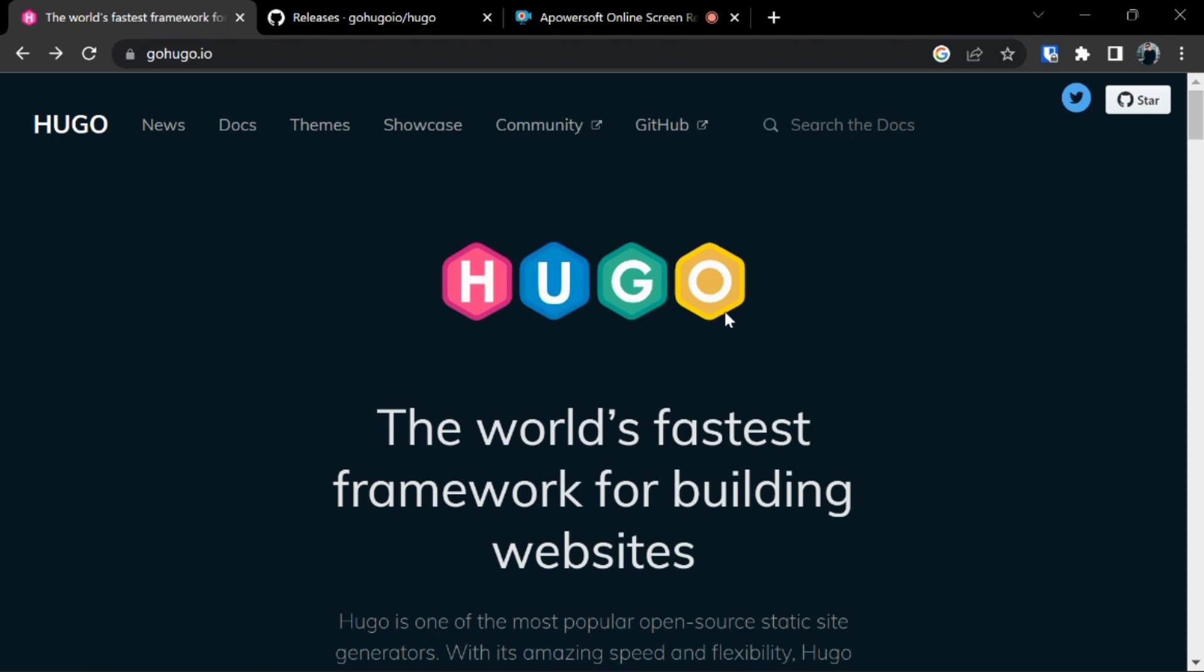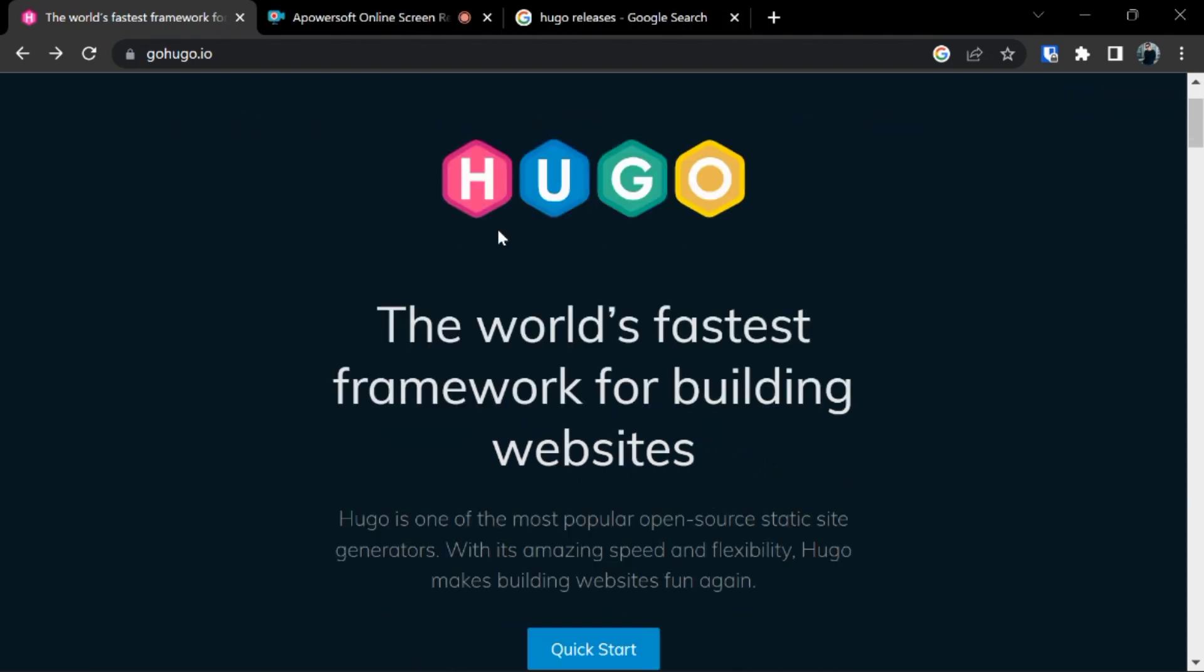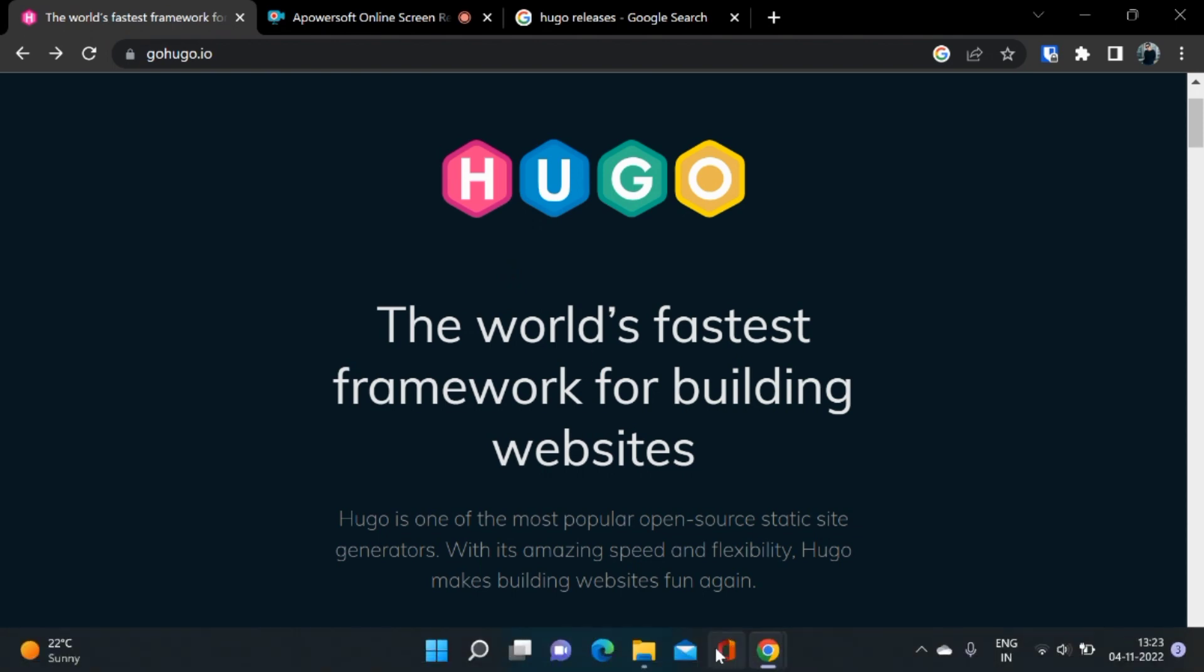Now let's talk about how do we install Hugo on Windows.